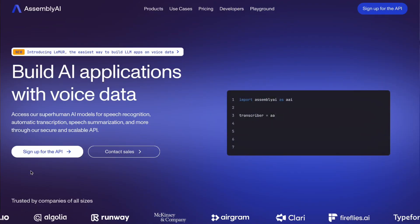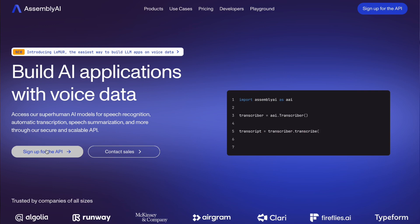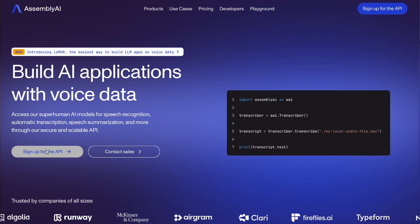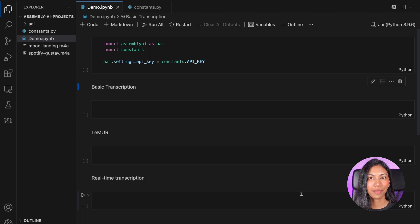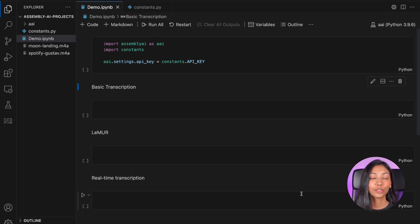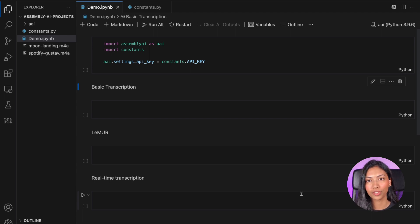The best part is that you get five hours of transcription for absolutely free when you first sign up for an API key. Once you've gotten your free API key, let's head on over to a notebook file to write some code.